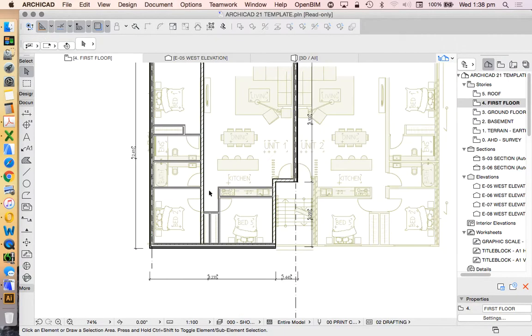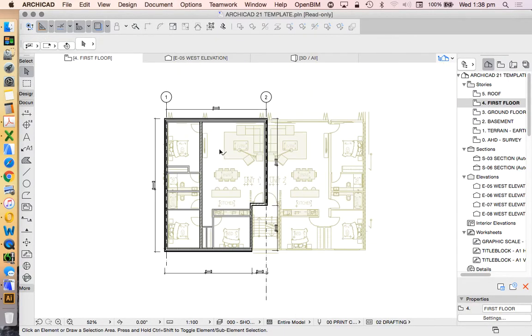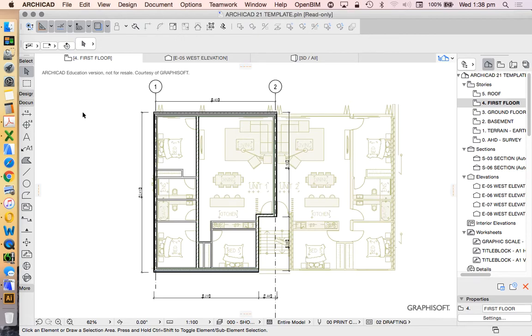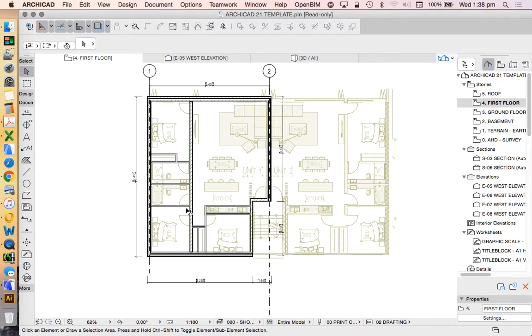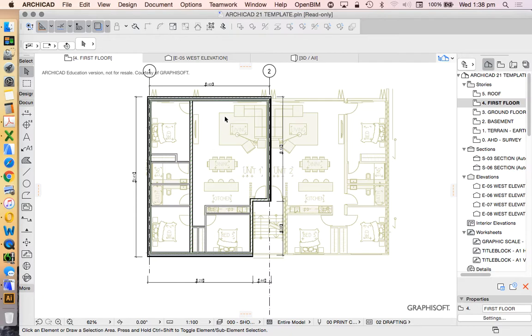And now we can start to put our doors and windows in. I said I'd do that in one video just to keep it simple. But I'll stop it now just so we've got this as a separate video. And then in the next video, we'll have a look at how to do the doors and windows.